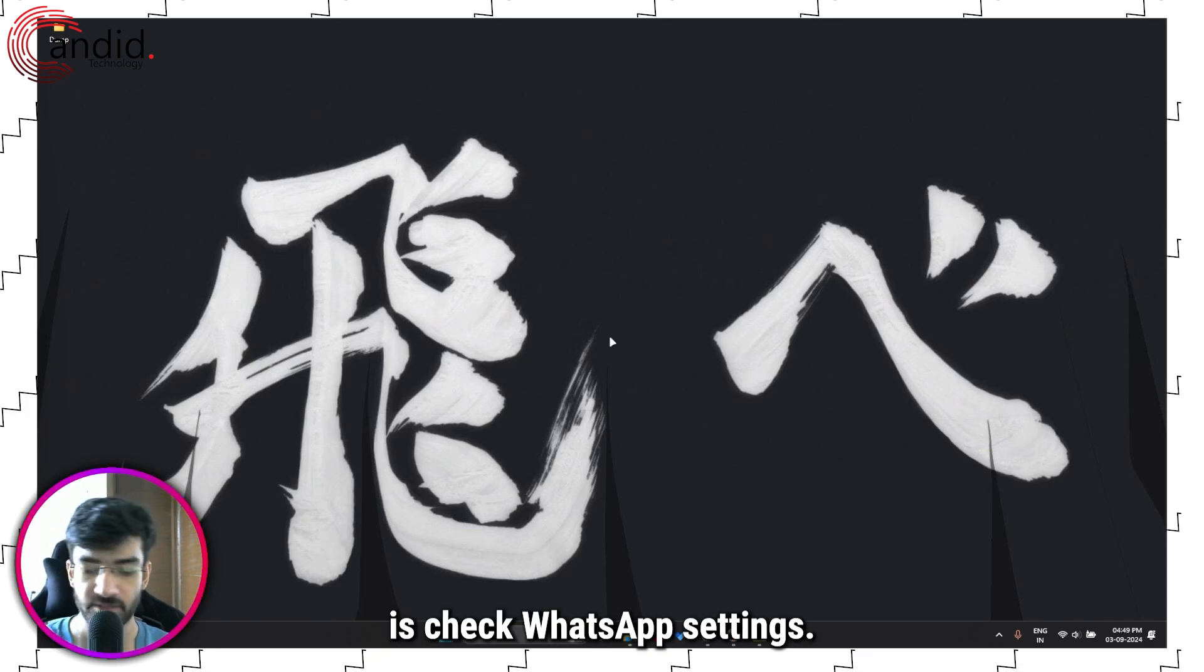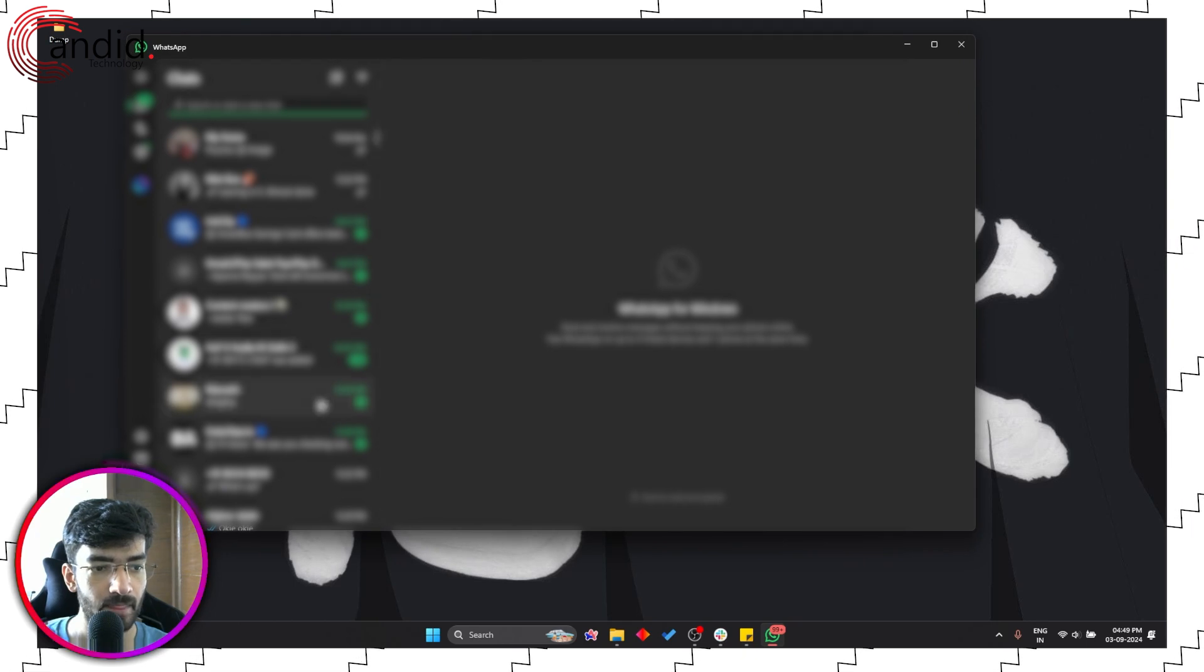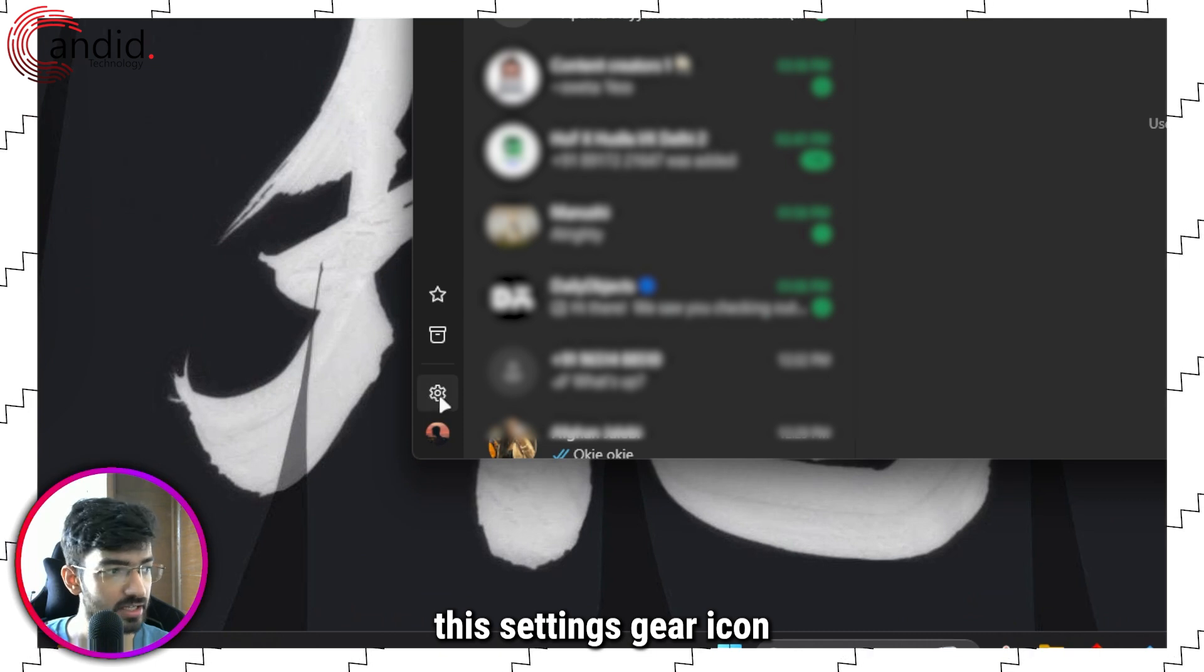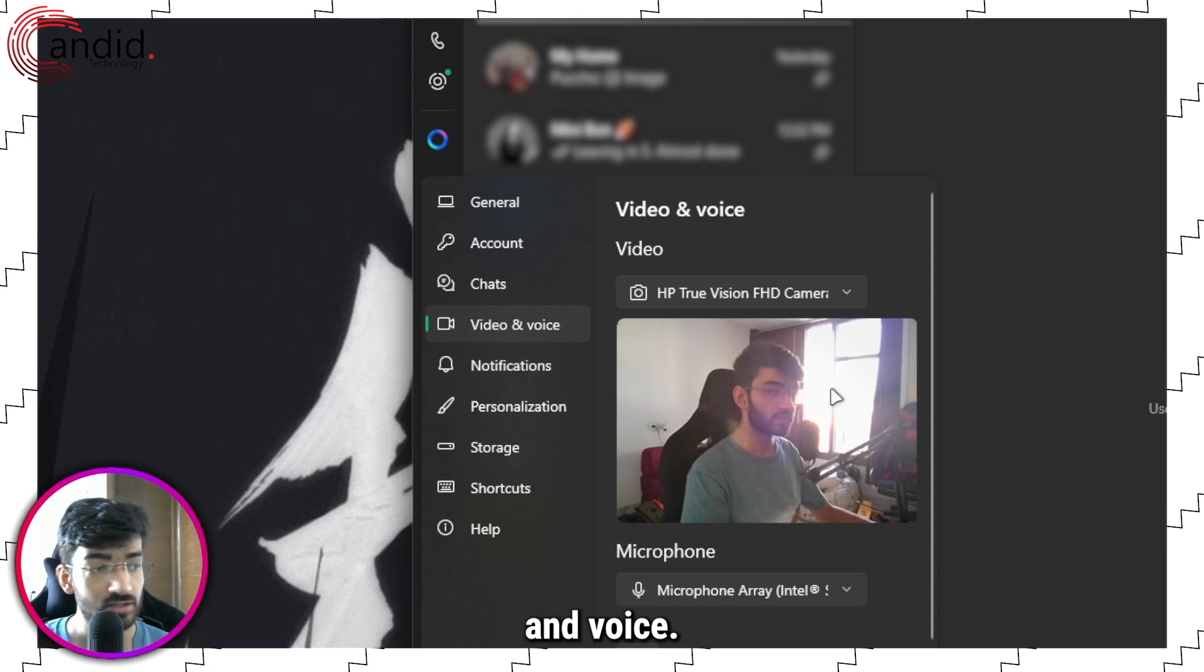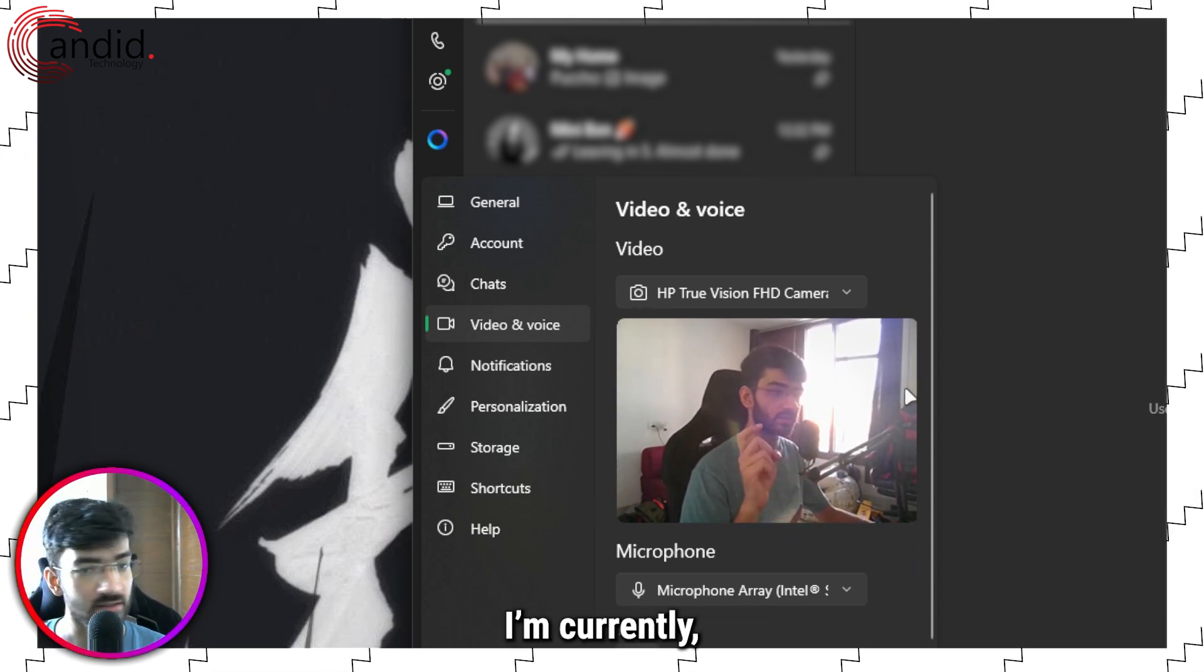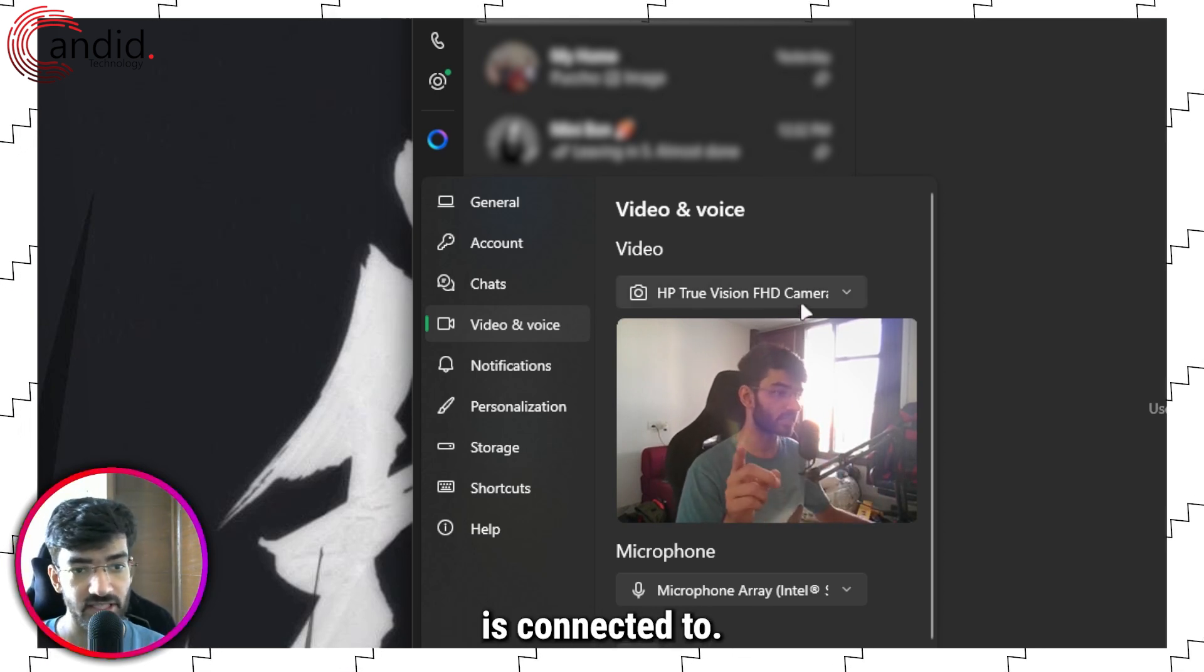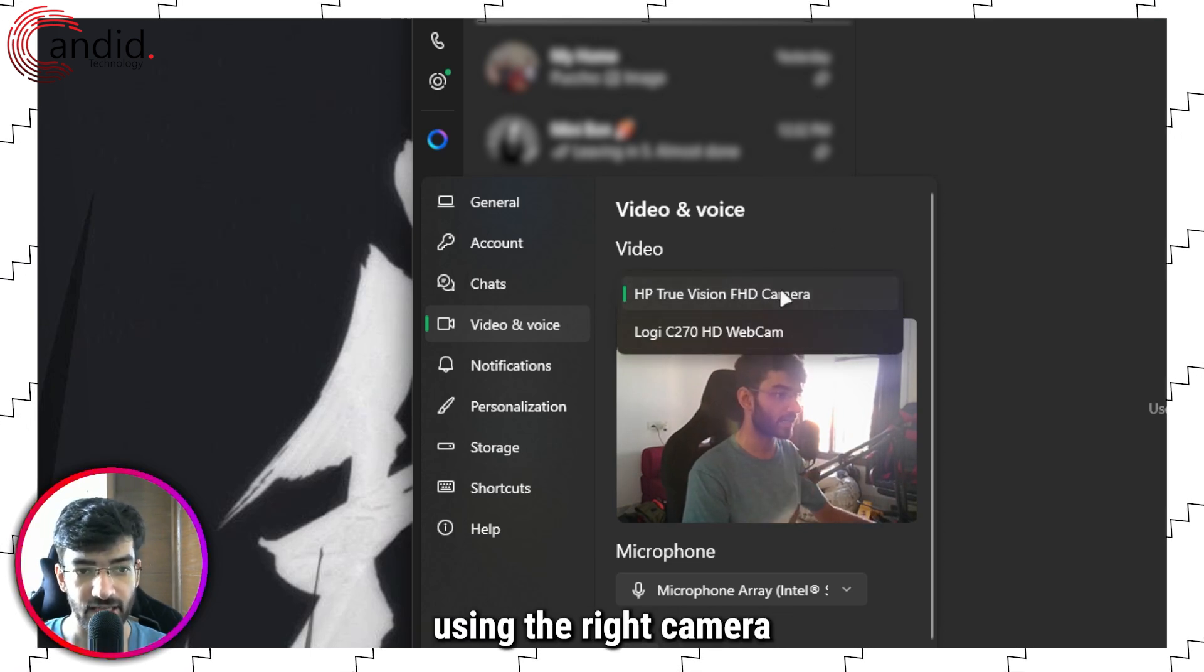The next thing we're going to do is check WhatsApp settings. Fire up WhatsApp and click on the settings gear icon, then head over to Video and Voice. Just make sure that you're using the right camera. I currently have two cameras, so one that I'm talking to you guys in and the other that WhatsApp is connected to. Make sure you're using the right camera for WhatsApp.